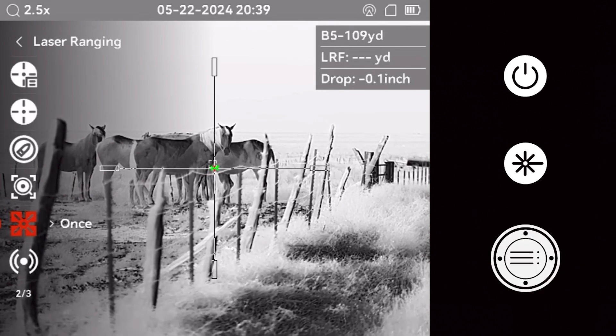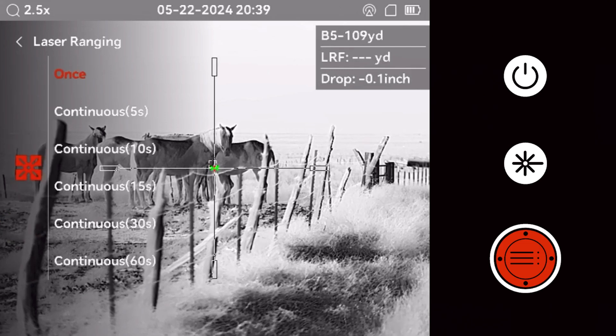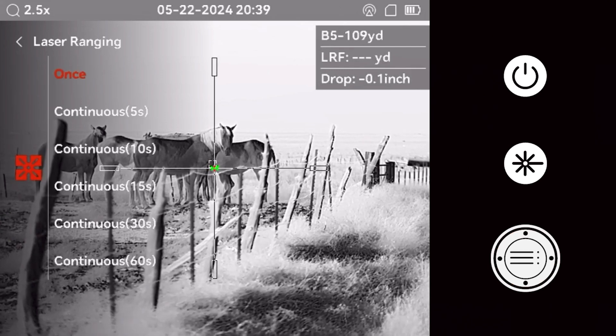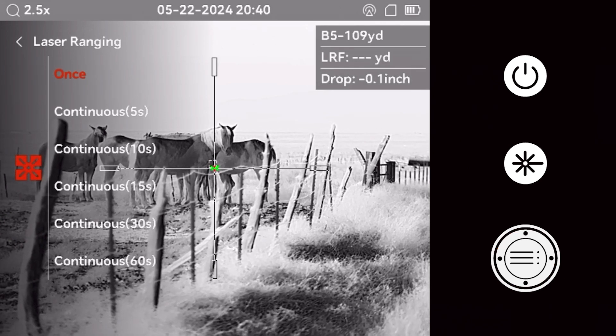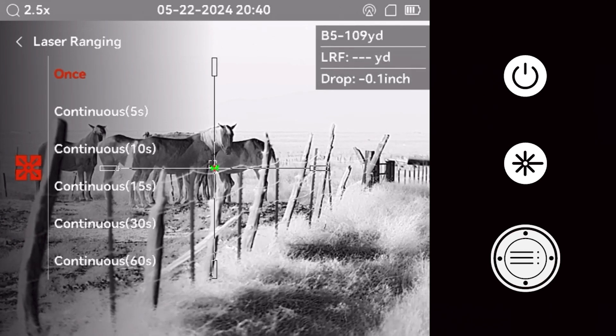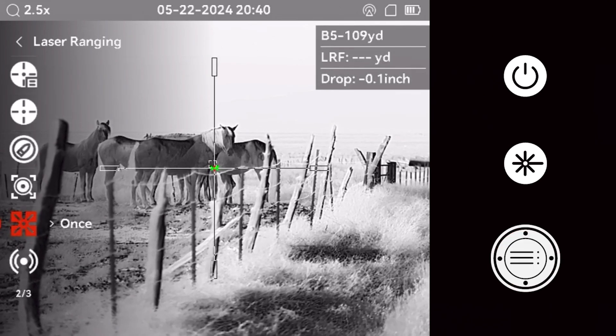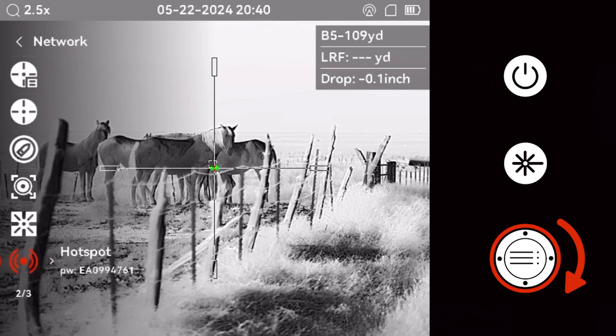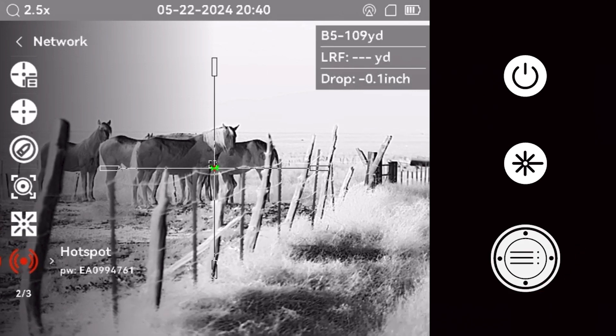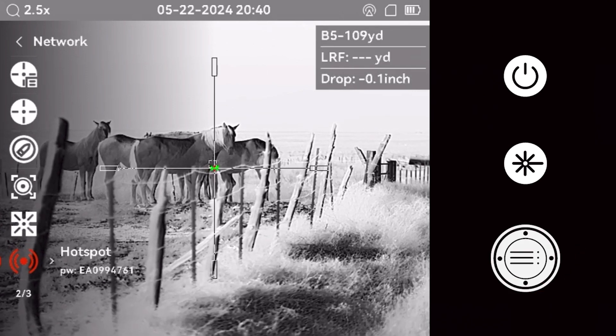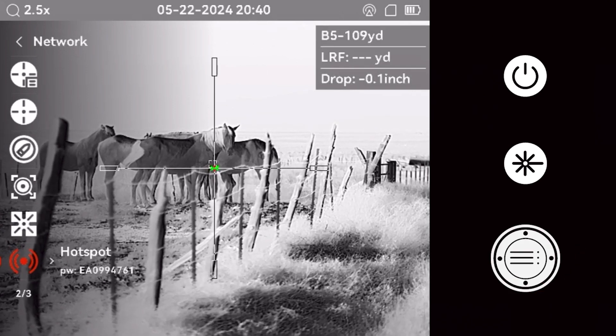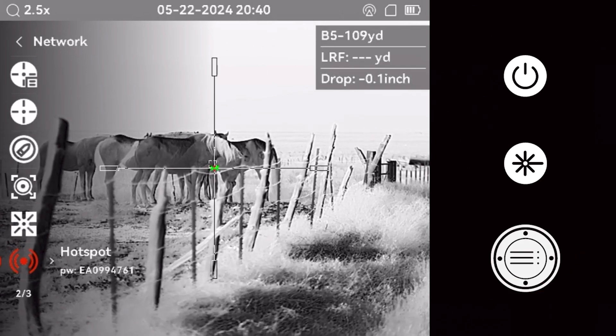The laser ranging menu lets you choose the scan duration each time the laser range finder button is pressed. The network menu allows the shooter to activate the Wi-Fi hotspot on the optic.